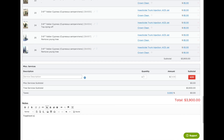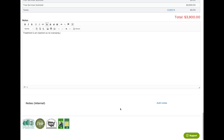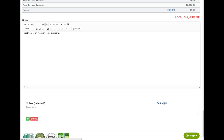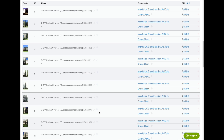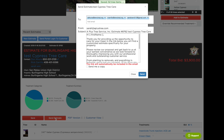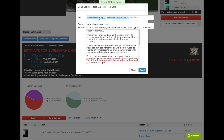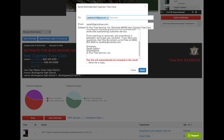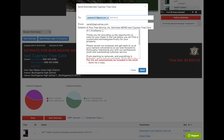I'll make any notes — for example, 'Treatment is an injection, so no overspray.' I could add internal notes as well. And again, if all looks good I'm ready to send it. I'm going to send this one to just Sarah Ann. I could change anything I want but this is the default email that goes out, and then I send.